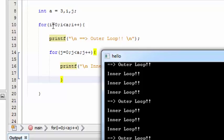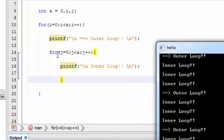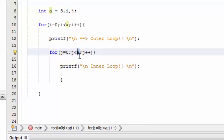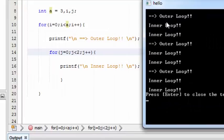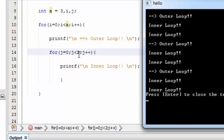When the outer loop is executed for the first time, it's going to print out the outer loop statement one time, and then it's going to hit this inner for loop. Once it hits this inner loop, it's going to execute the number of times specified. Here I have specified two, so it's going to execute for two times. So we get the inner loop output for two times.